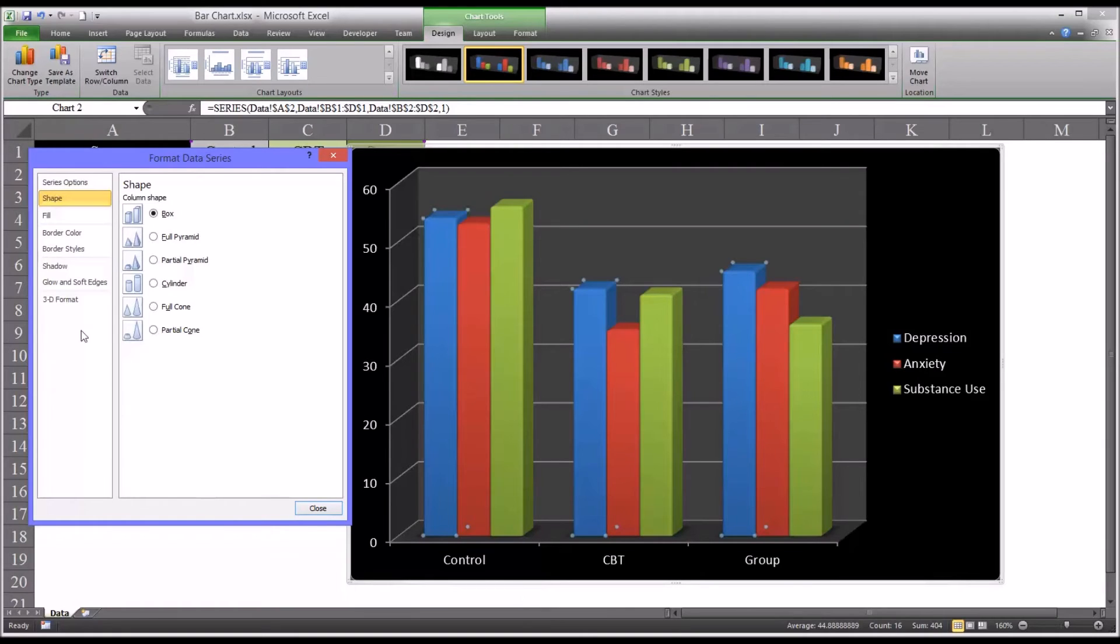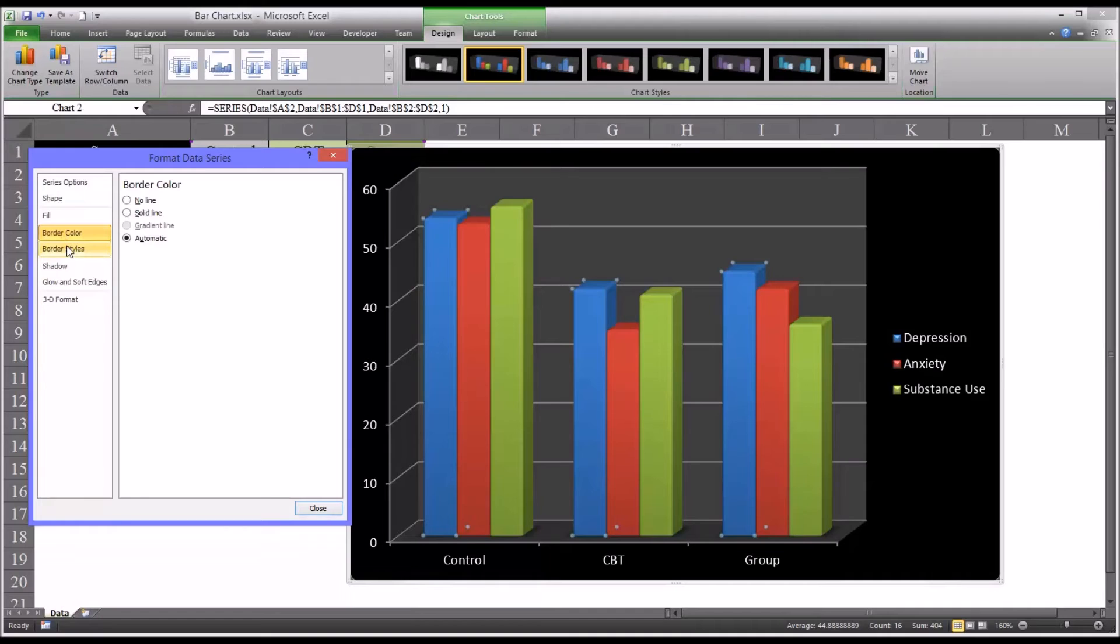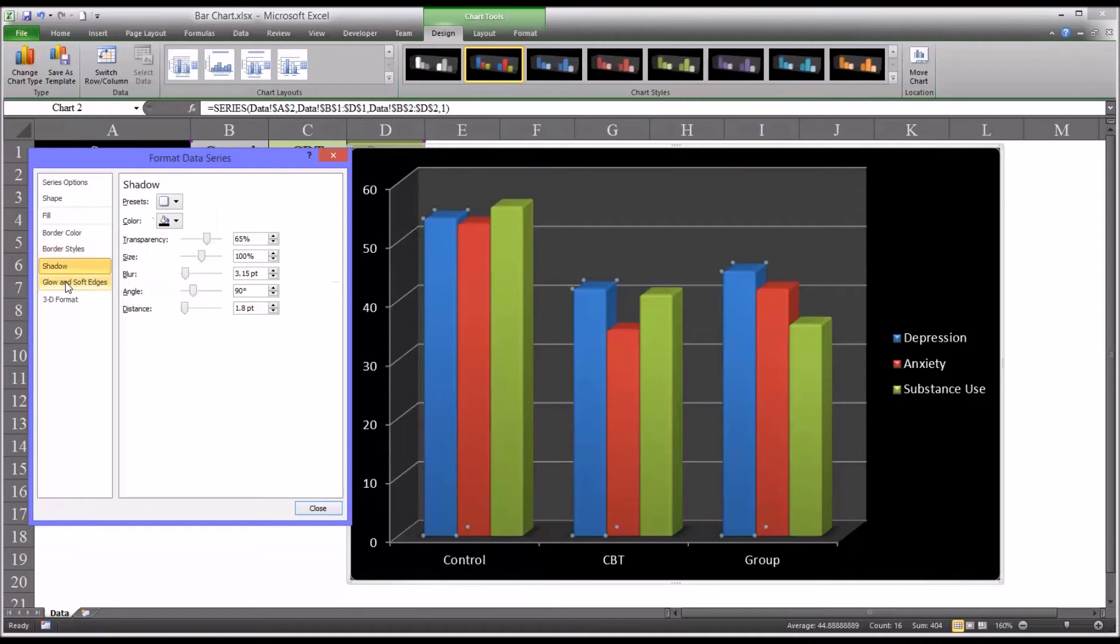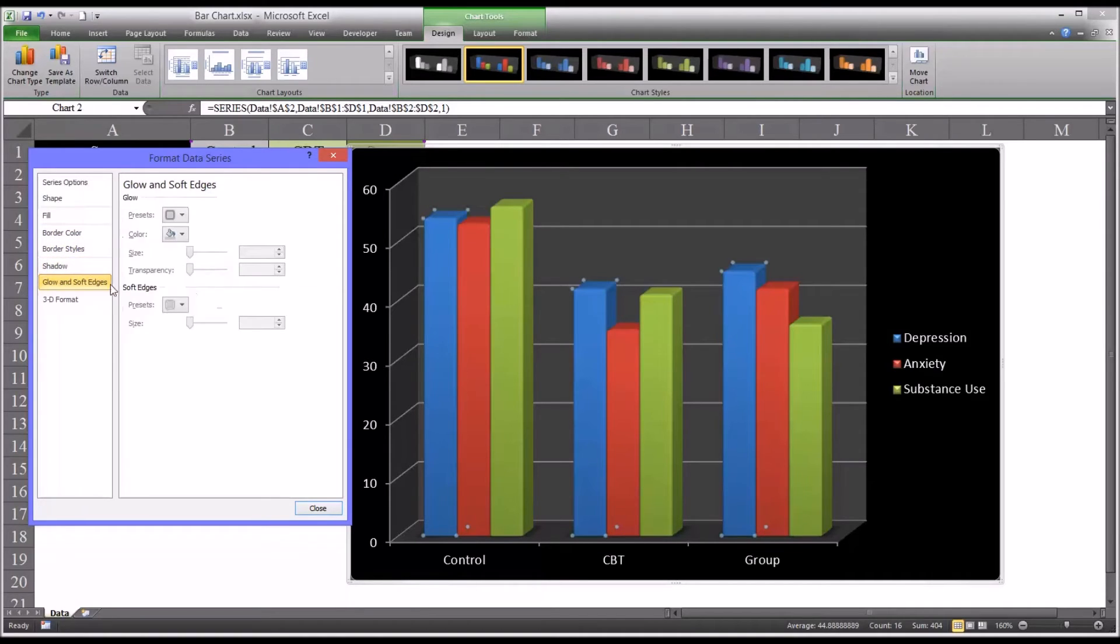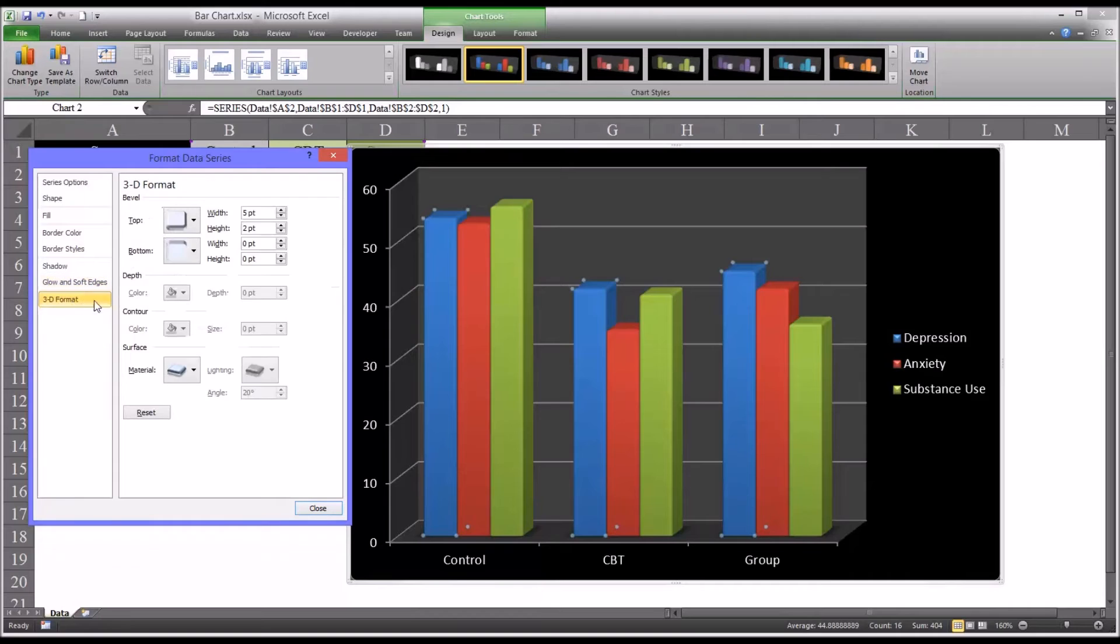Of course, here you also have options such as the border color, the styles, border style, shadow, glow and soft edges, and 3D format.